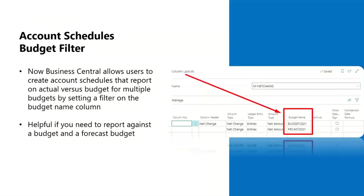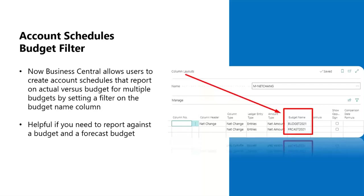So let's get into some of the features that are coming with this new Wave release, which I think clients are really going to get full advantage of. Starting with the Account Schedules budget filter. Many of our clients have been asking for this one, and now you can add a budget filter to your account schedules in the column layout and setup. Comparing actuals to budget and forecast is now going to be much easier.